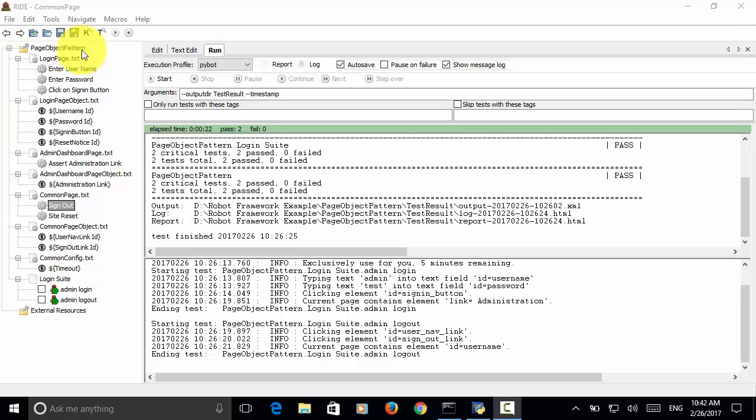Welcome to Selenium Master Selenium Python Robot Framework video tutorial. In this video tutorial, I will teach you how to use page object pattern in Selenium Python Robot Framework Test Automation.